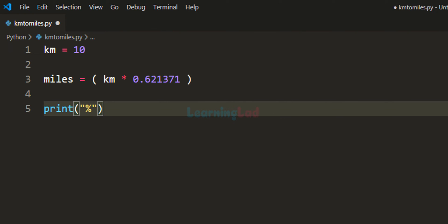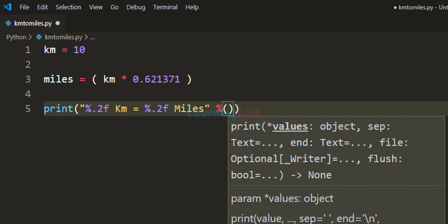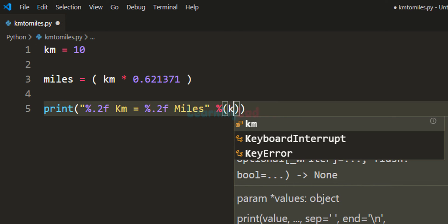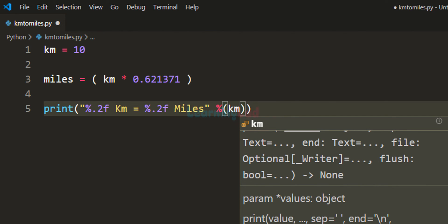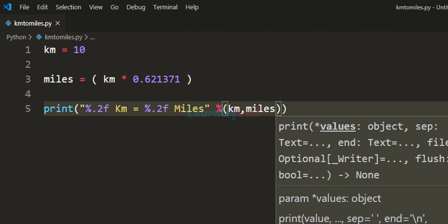So I am going to say %.2f km is equal to %.2f miles, and then we need to provide the values for these placeholders. They are going to be the values from the km variable and miles variable.